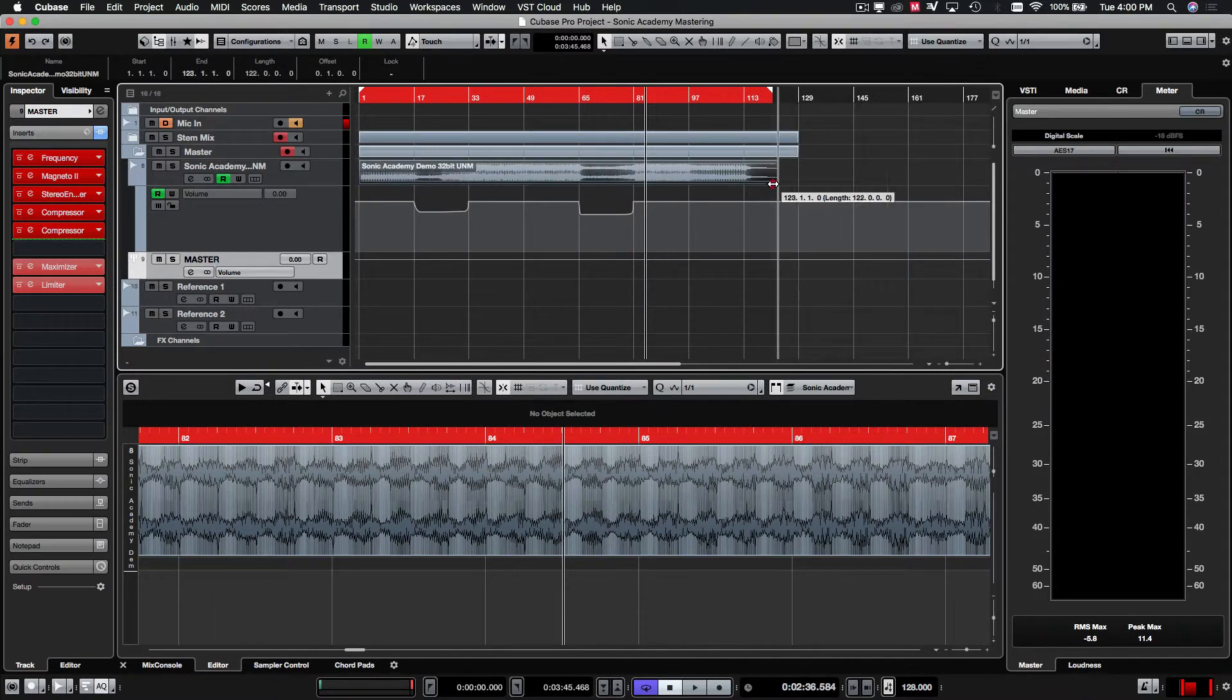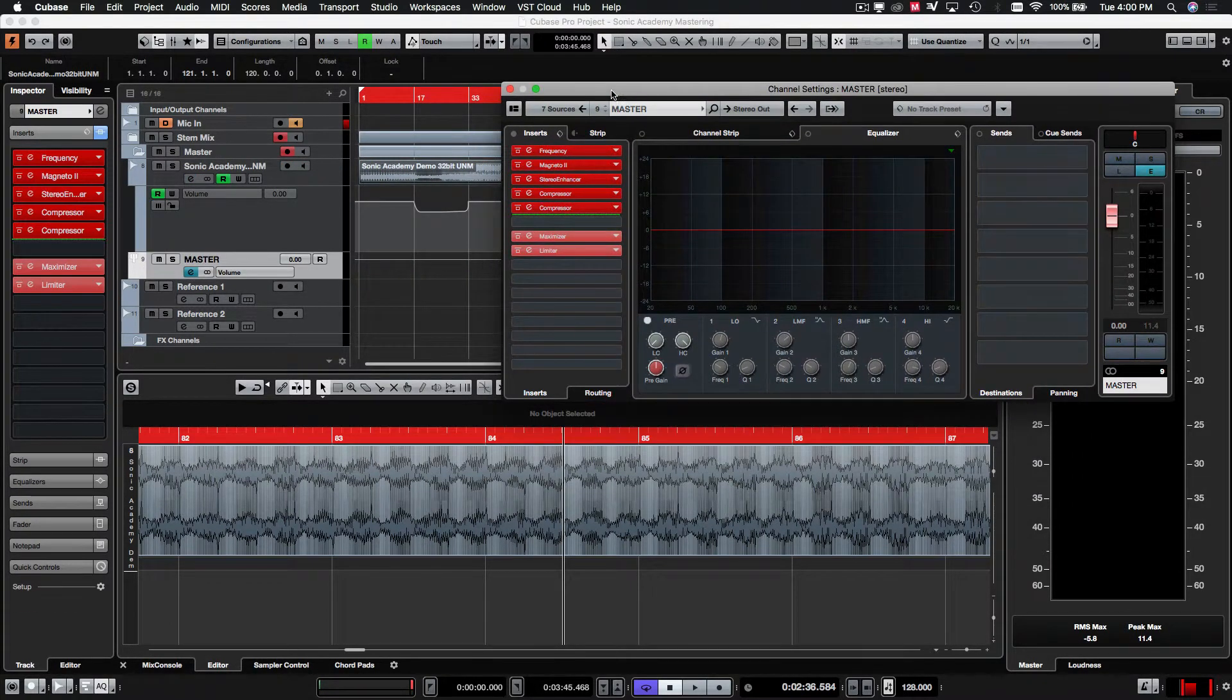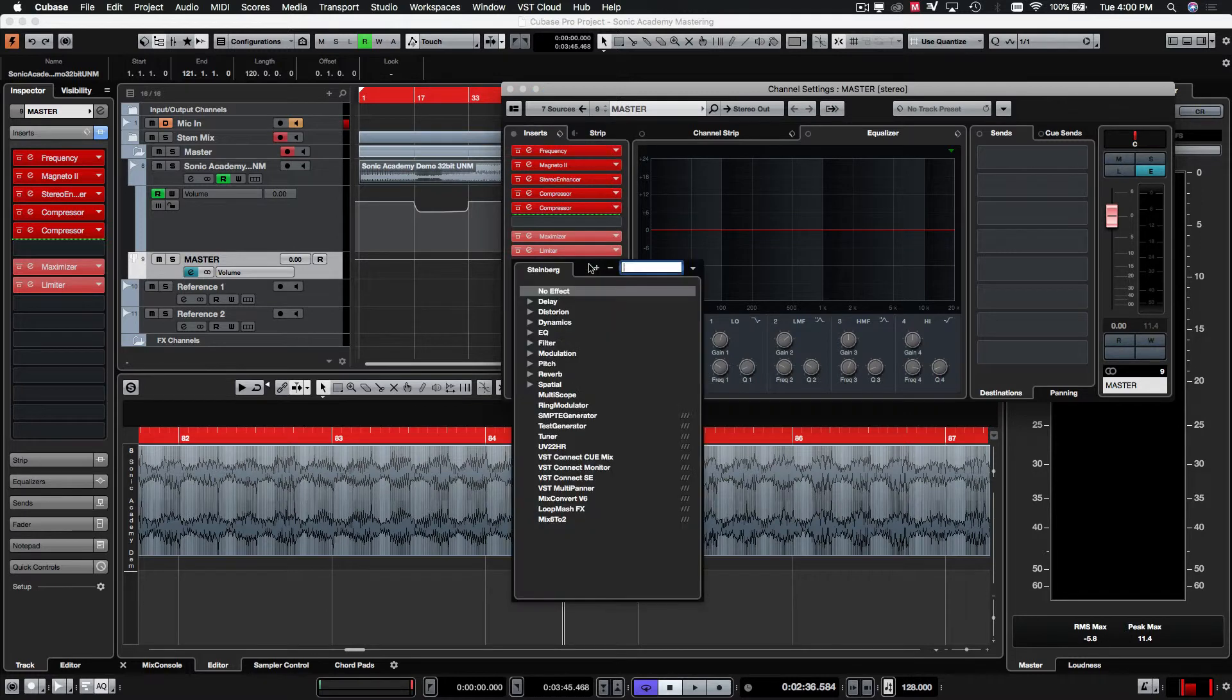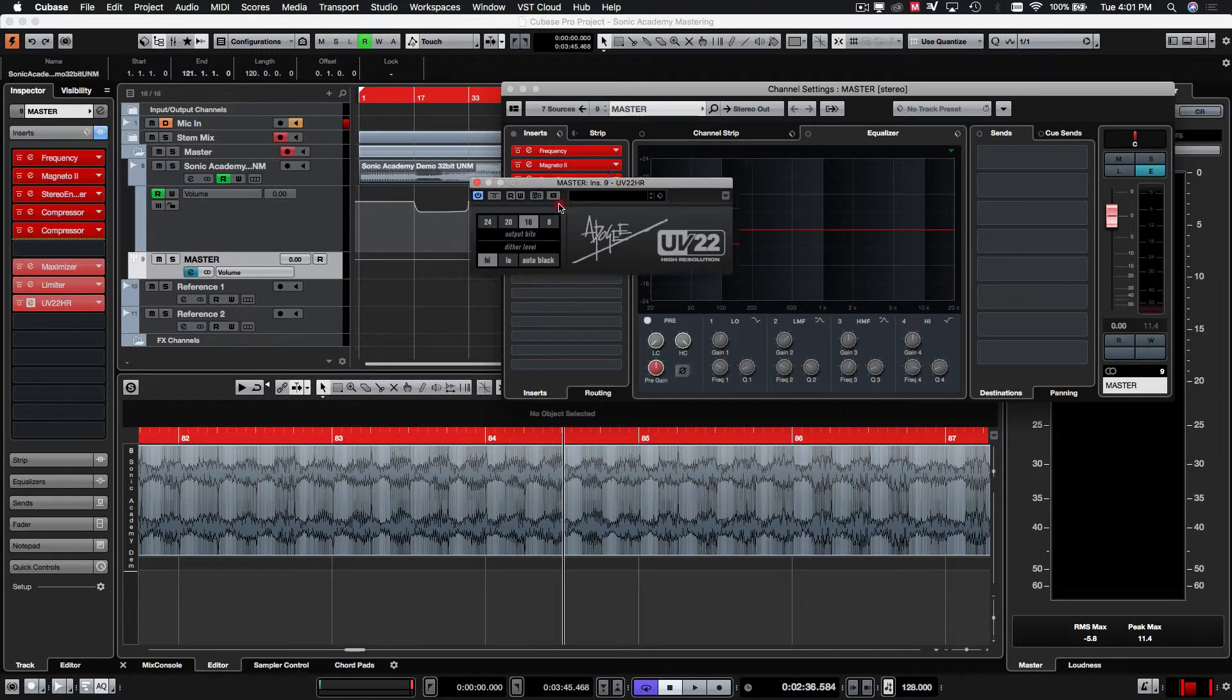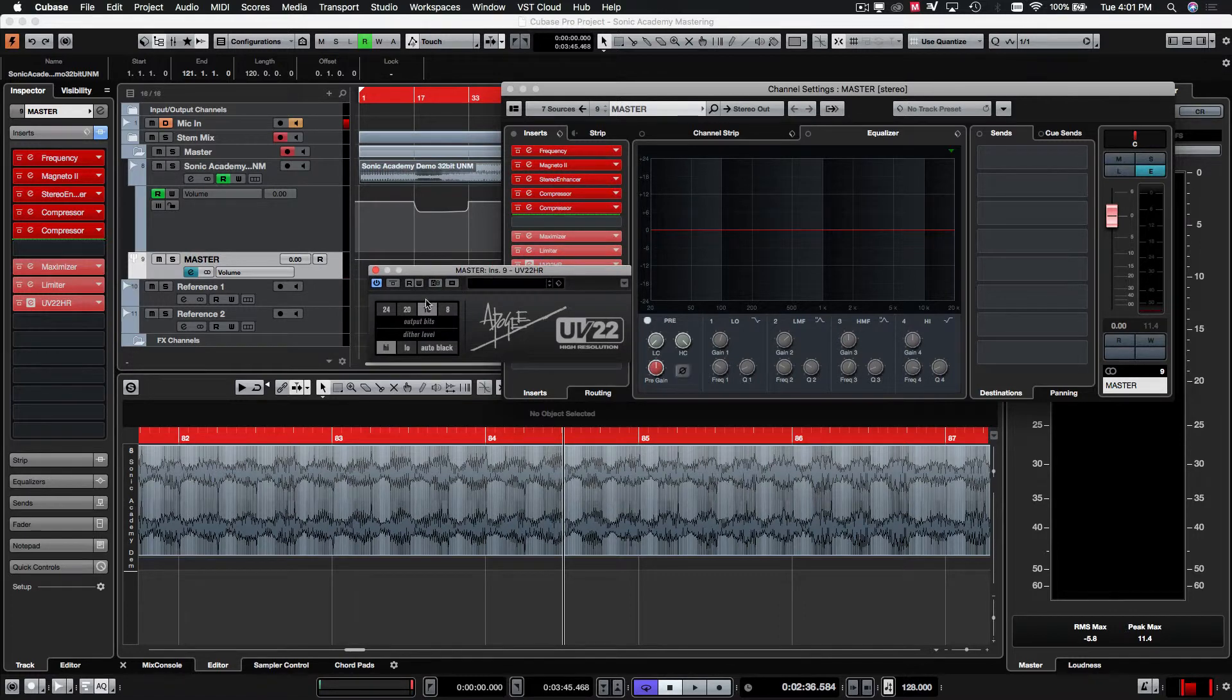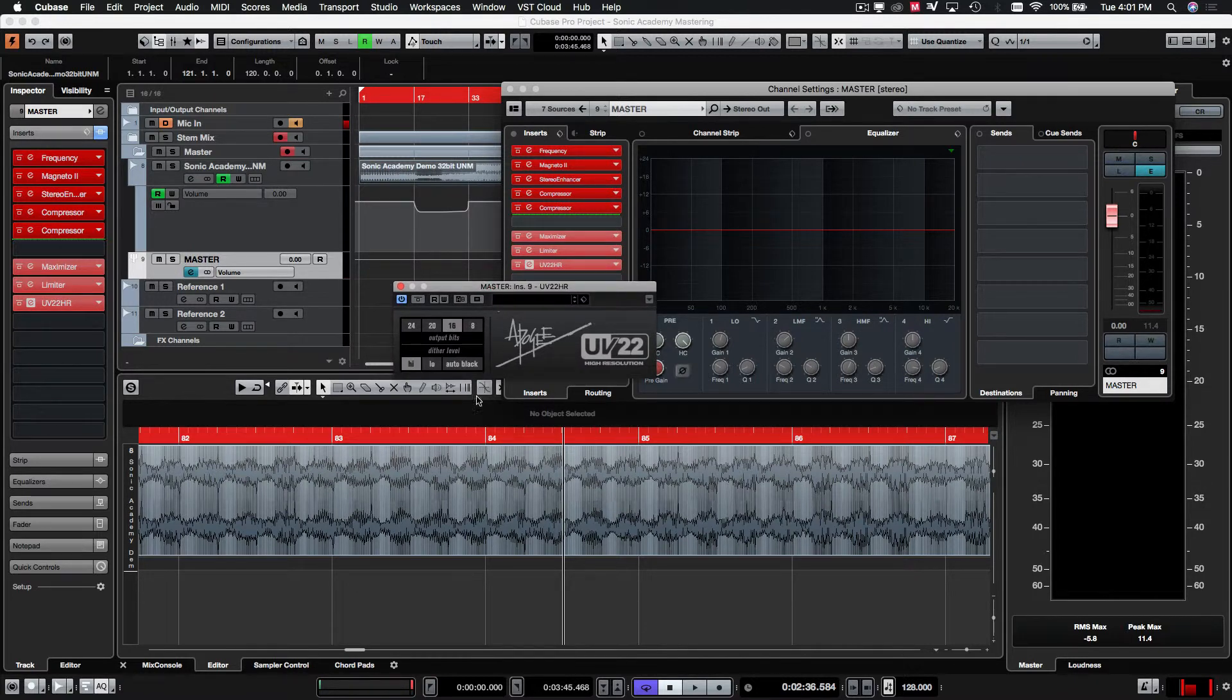So, that's pretty much it for the master. Everything's sounding good. One last little thing that we need to add. Because we're working with a 32-bit file, and we are going to be rendering down to a 16-bit master, you want to go and add a UV-22HR, which is a dither plugin. I'm not going to get into the science behind this. It's something you guys can go read up on, but it essentially just helps in the conversion from working from higher bit rates down to a lower one, because you're raising the noise floor, etc.